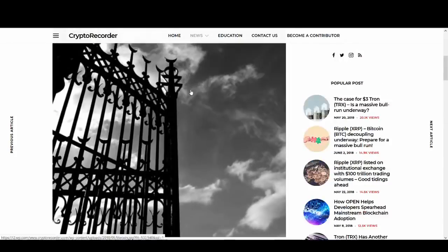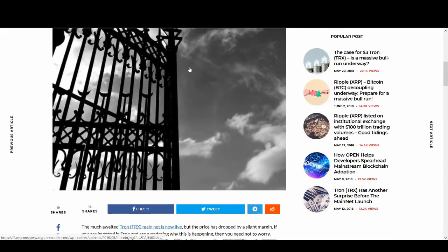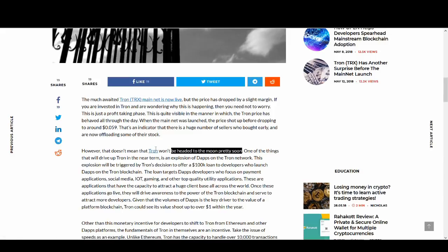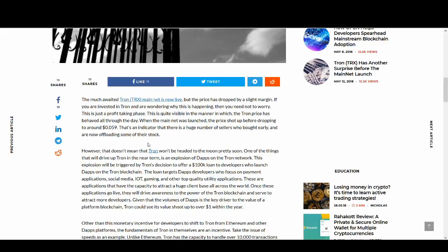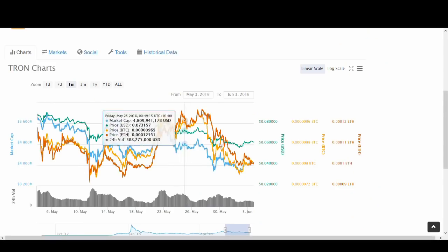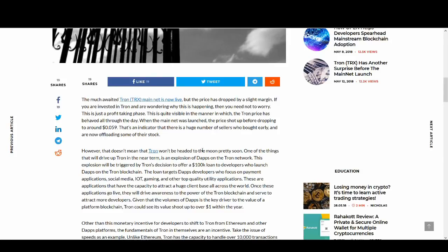Without further ado, let's get into the video. So Tron mainnet is live when Lambo. However, that doesn't mean that Tron won't be headed to the moon pretty soon. So this is a good starting point. If you're a Tron believer, this line should make you feel happy because Tron's price has taken a dip as you can see. But it doesn't mean it will keep going down forever.